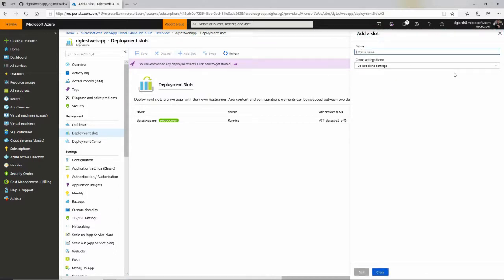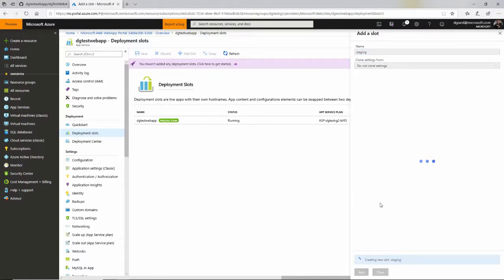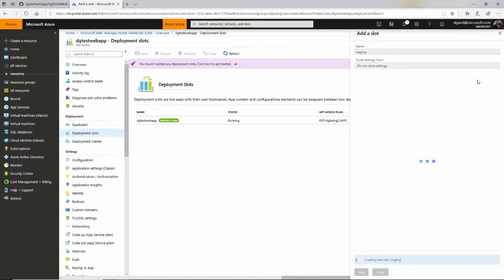And I'm going to call this one staging. You could call it testing. In fact, you can create multiple ones if you want to. And I'll click on add right here. And it just takes a few seconds to create this extra slot, which will be listed over here.